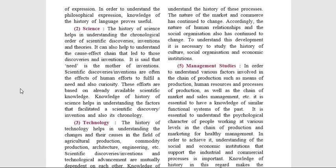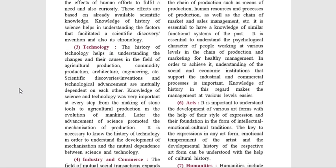All factors such as means of production, process of production, process of distribution, involvement of human resources, marketing and sales, etc. are all interrelated and require management. It is important to understand the psychological character of the people involved at the various levels in this chain. It is essential to have knowledge of similar functional systems of the past and bring about changes, improvements and make the management smooth and efficient. In order to achieve all this, it is important to understand the social and economic institutions that support the industrial and commercial processes.